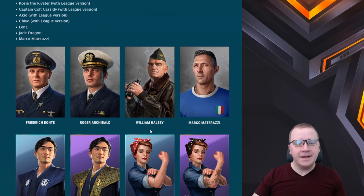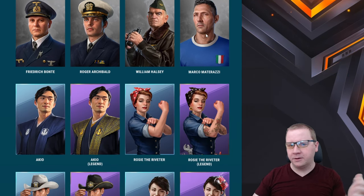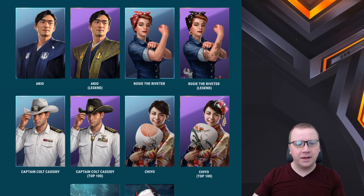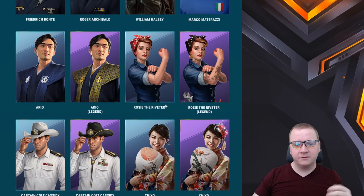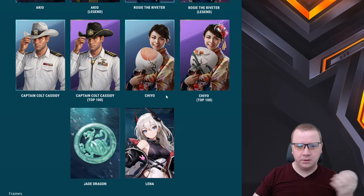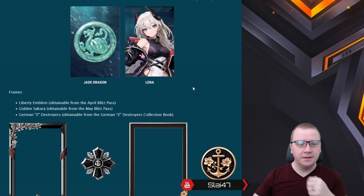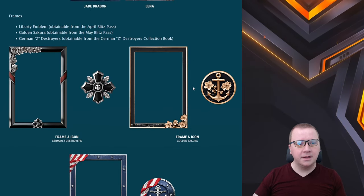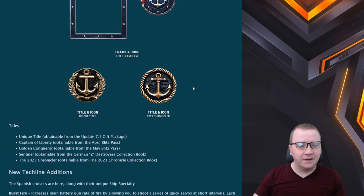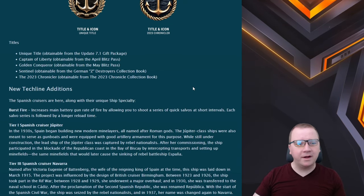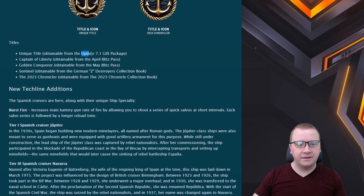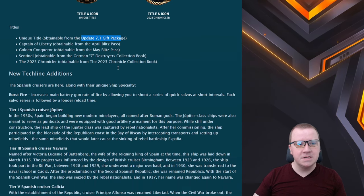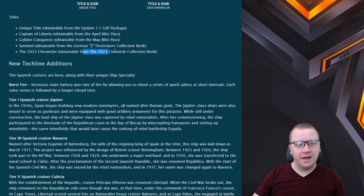We definitely have some portraits coming up: looks like we have a football player for FIFA coming in, we got Rosie the Riveter, and some Legend posters. We got Top 100, J Dragon, and a new person coming in. Some frames here, titles. There's a unique title for the 7.1 gift package.